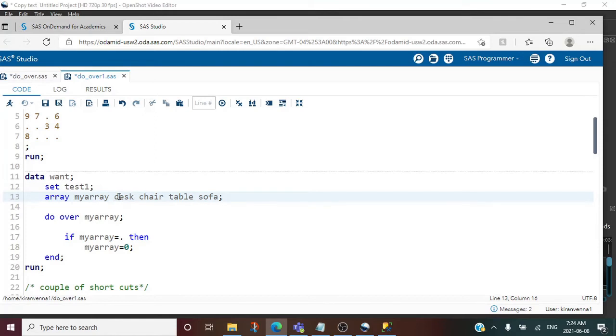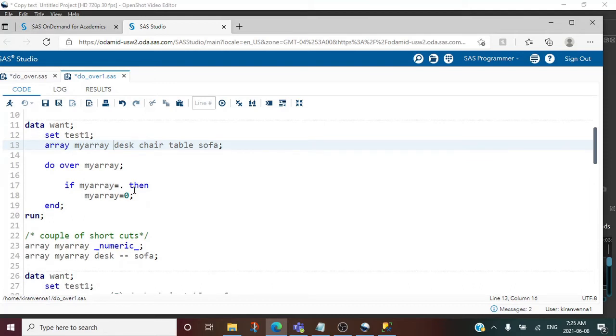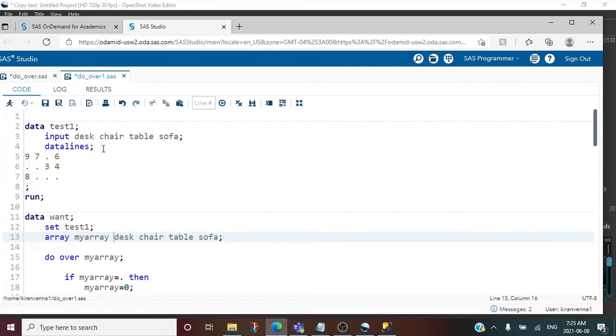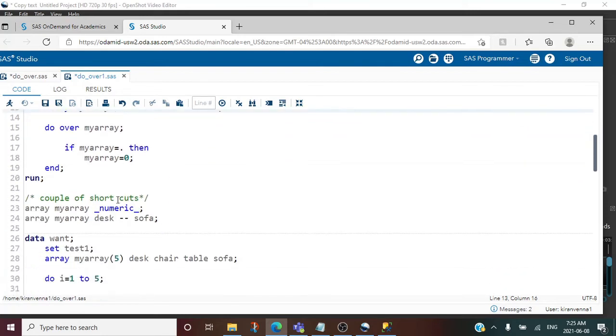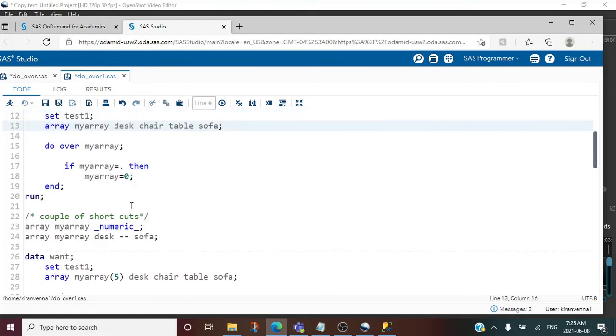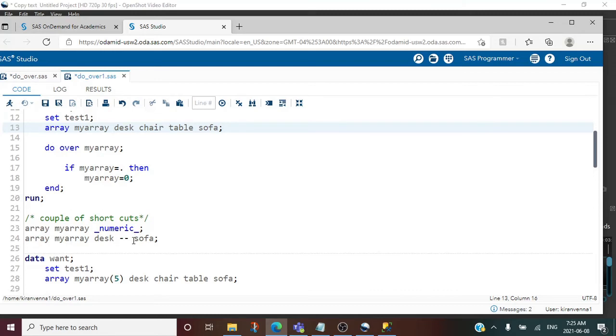I don't have to always mention all the variables like this. I can do a simple shortcut. Since I'm using all numeric variables, I can say underscore numeric underscore. I can also have another shortcut: first variable hyphen last variable. This means this is my starting variable and this is my last variable which are part of my array.